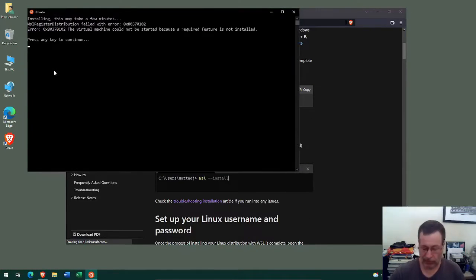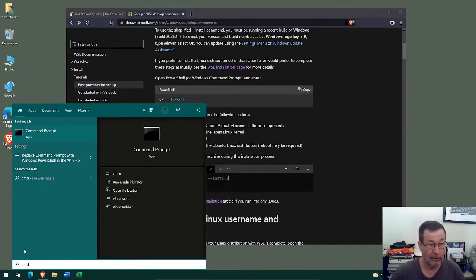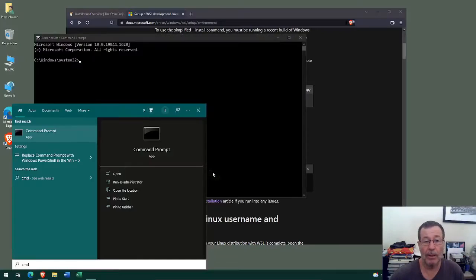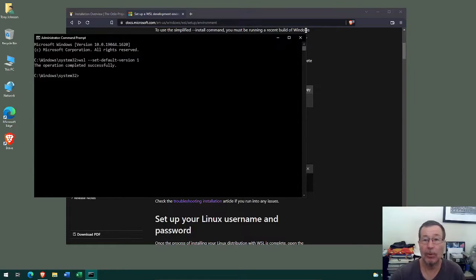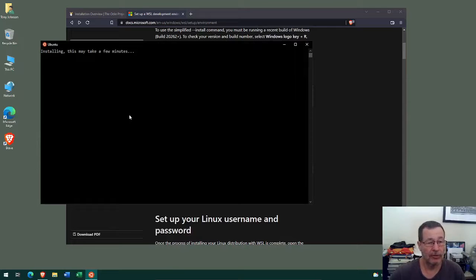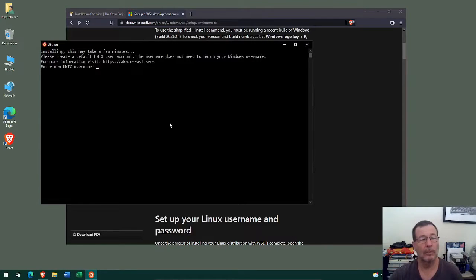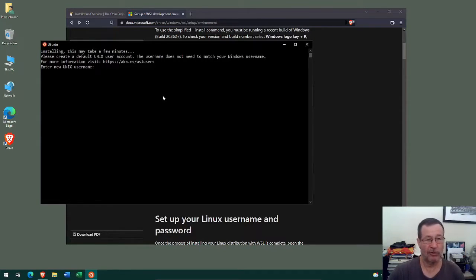I'm going to reset my WSL back to version 1. I can do that in a command prompt as administrator — all I need to do is run `wsl --set-default-version 1` and that should fix my problem. Now that I've done that, I can rerun the Ubuntu install. The installation has progressed and after a few minutes it's asked us to enter a Unix username.